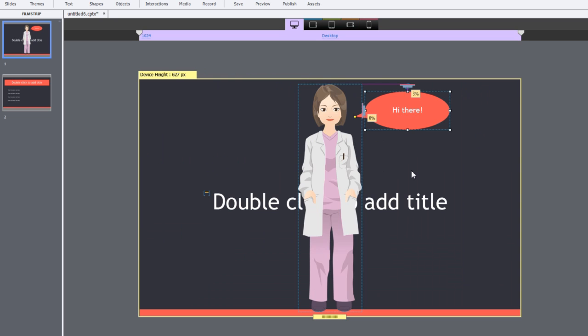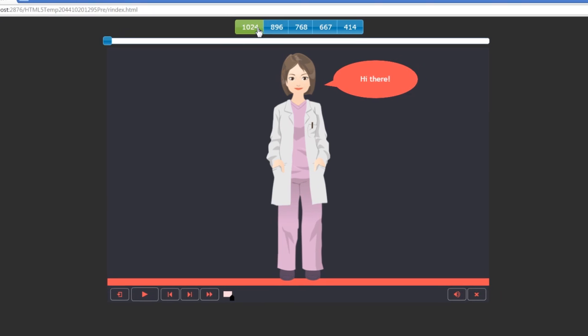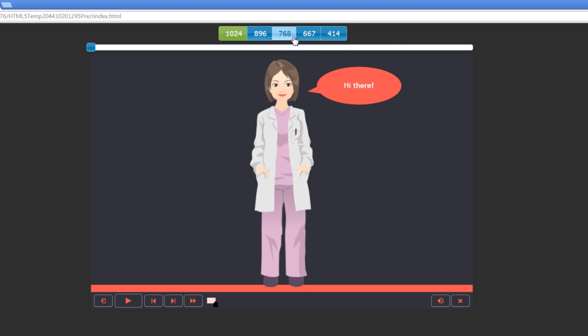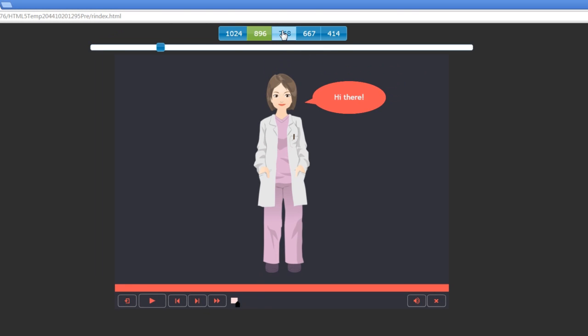Once you're done with the creation of the screen, you can easily preview it on a browser or in Edge Inspect. Let's see how the preview looks like in the browser. Notice the different buttons that you have available for different breakpoints.